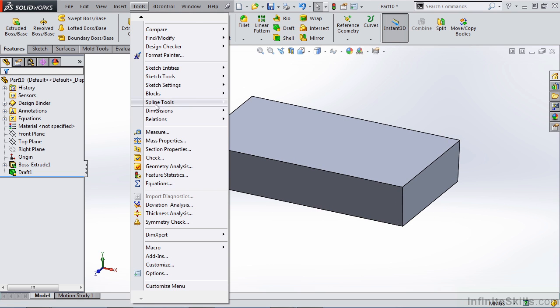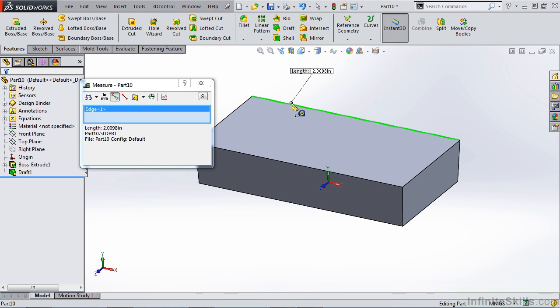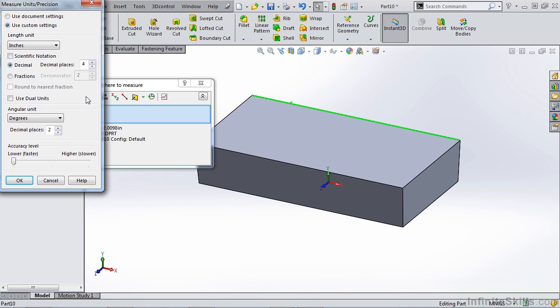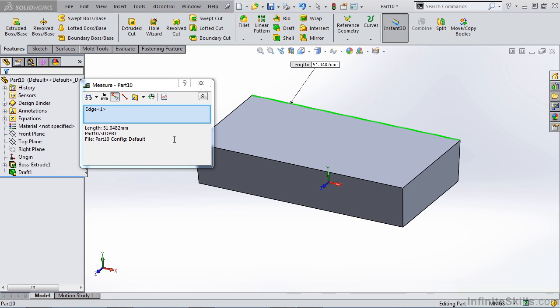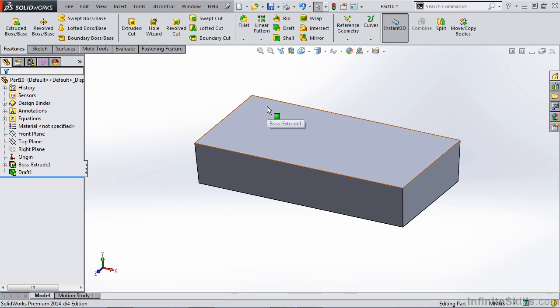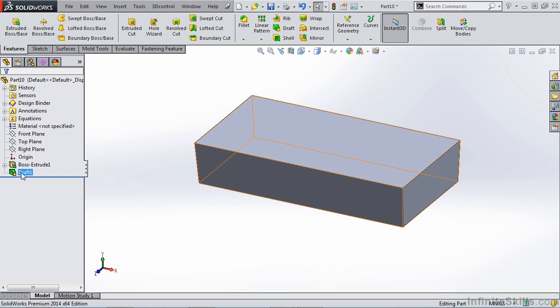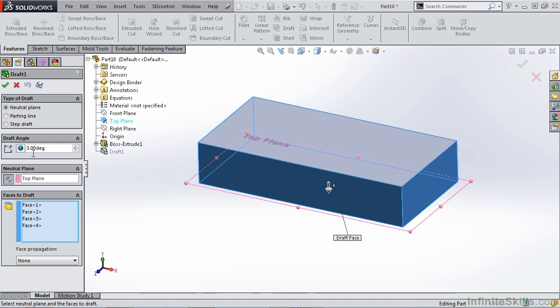So if we were to go to tools and measure, our 50 millimeter wall is no longer 50 millimeters. It's now 51.0482. So if you need to control the shape and the size of your part, it's very important that you understand this.